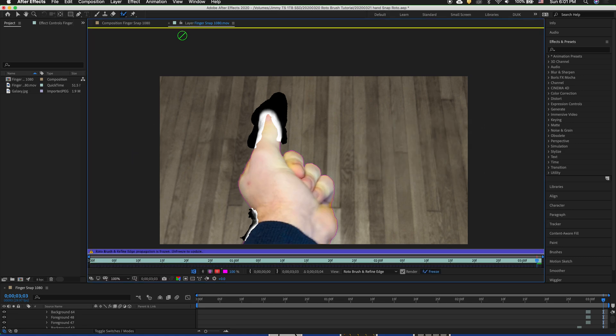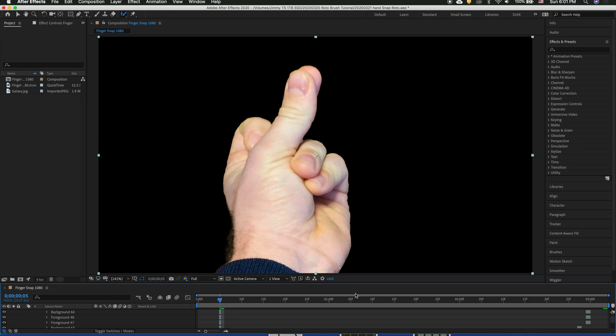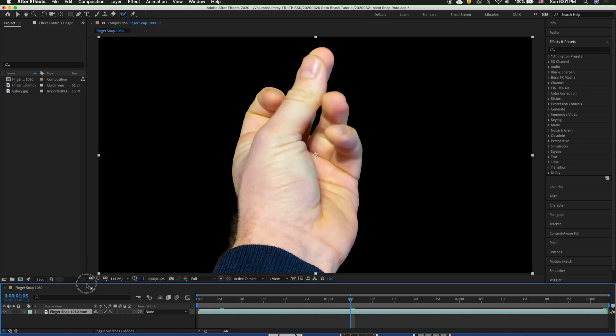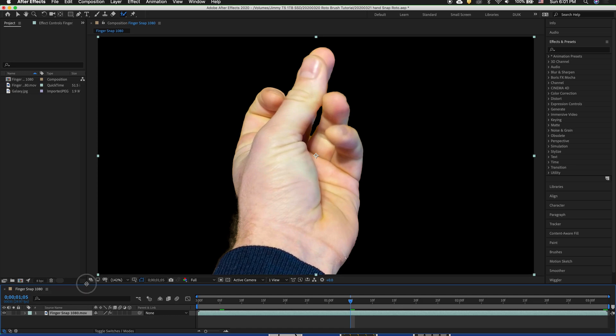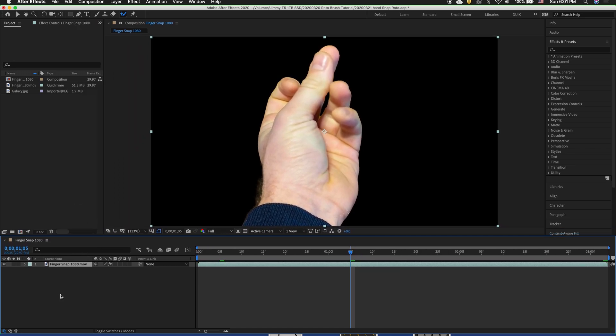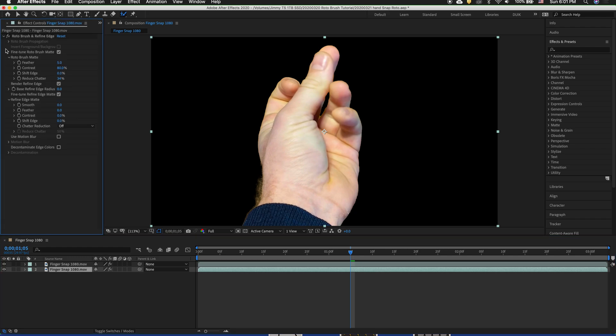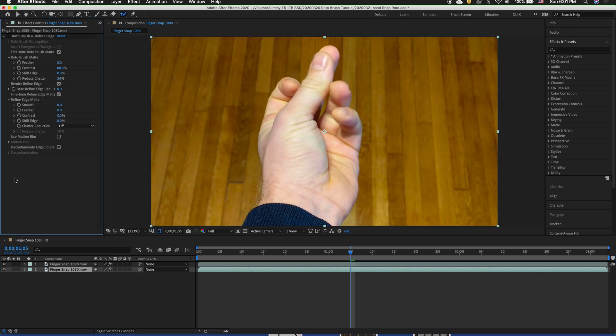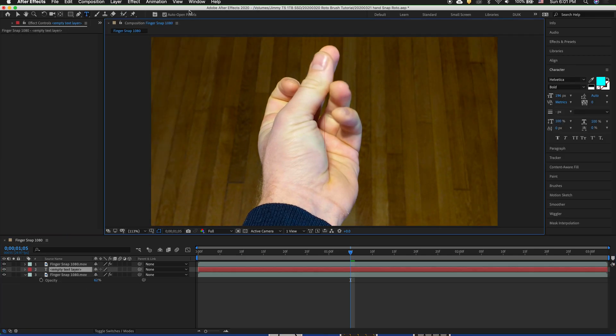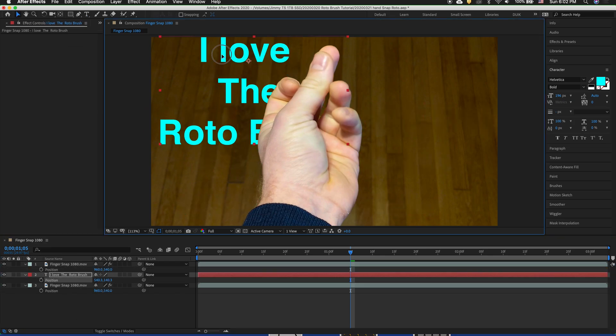We can go ahead and close the layer. That brings us back to the composition. As you can see now if I go to any frame I now have the hand keyed out. I can duplicate this layer. And on the one behind I can go to the effects and controls and I can just turn off the Rotobrush. Now if you look I can change the opacity of the background however I wish. I can even bring in something in between.